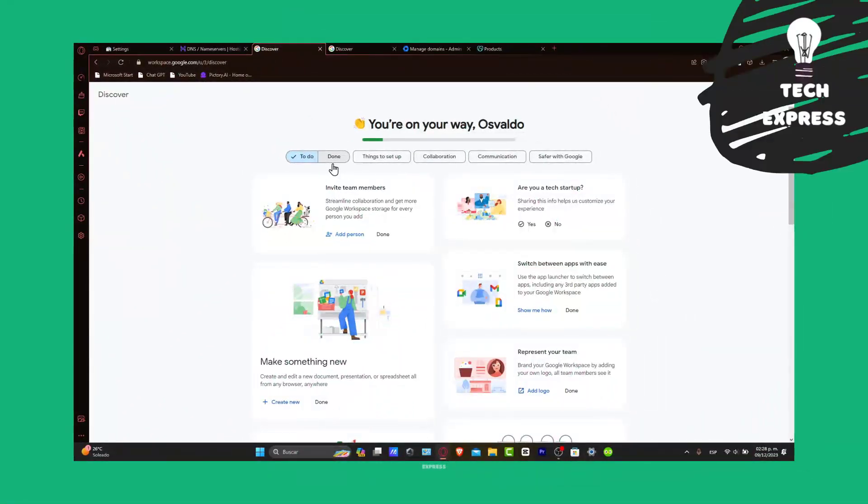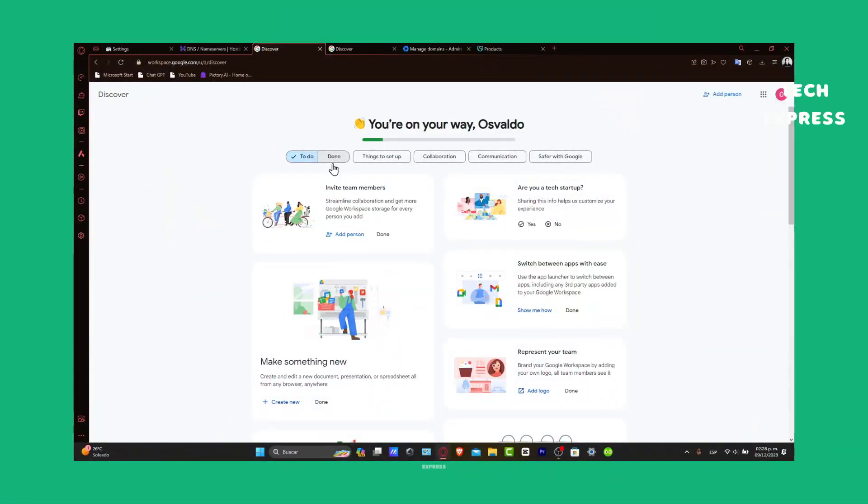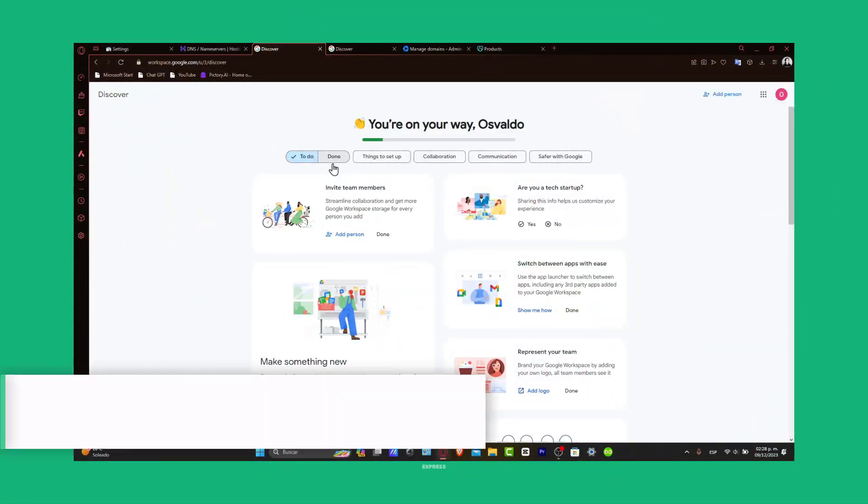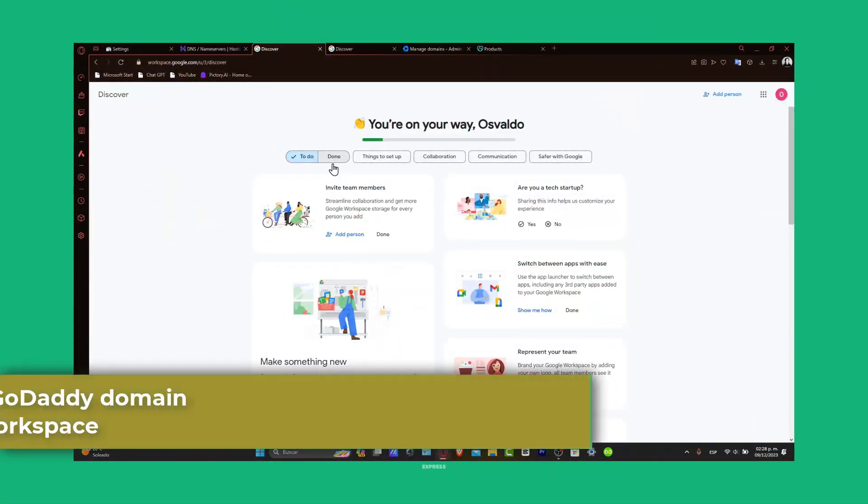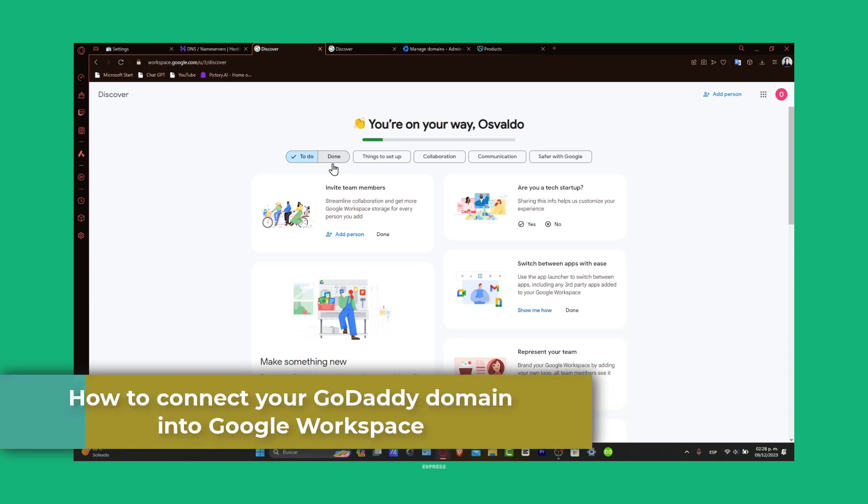Welcome everybody to Zaxpress. In today's episode we're going to be walking through how to connect your GoDaddy domain to Google Workspace.